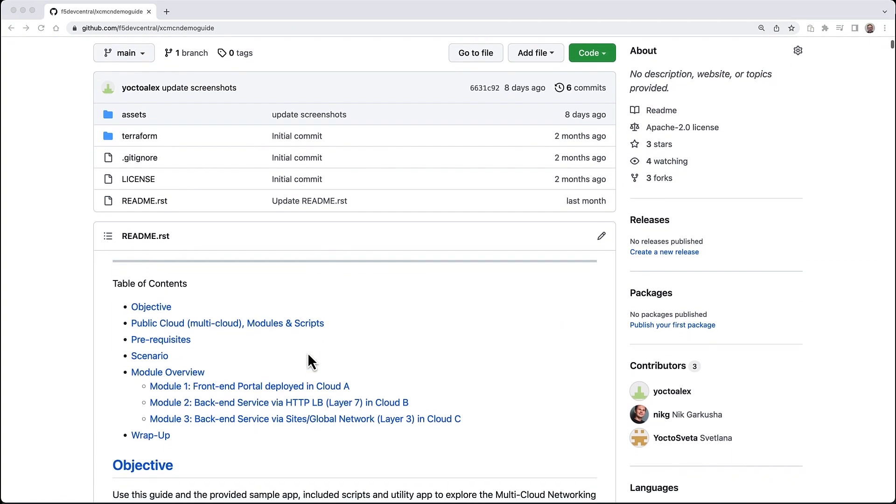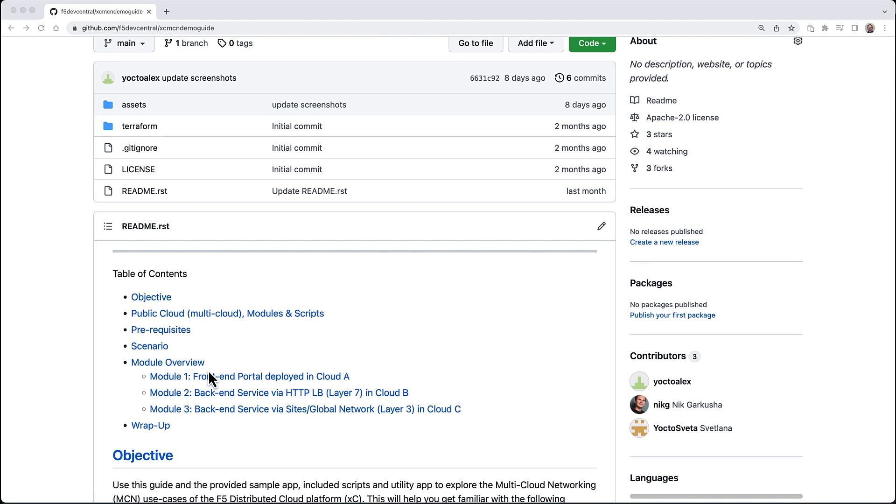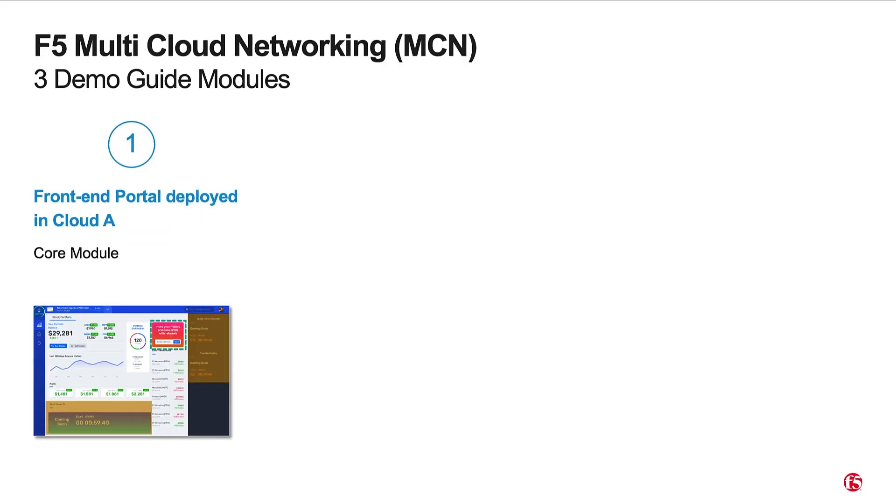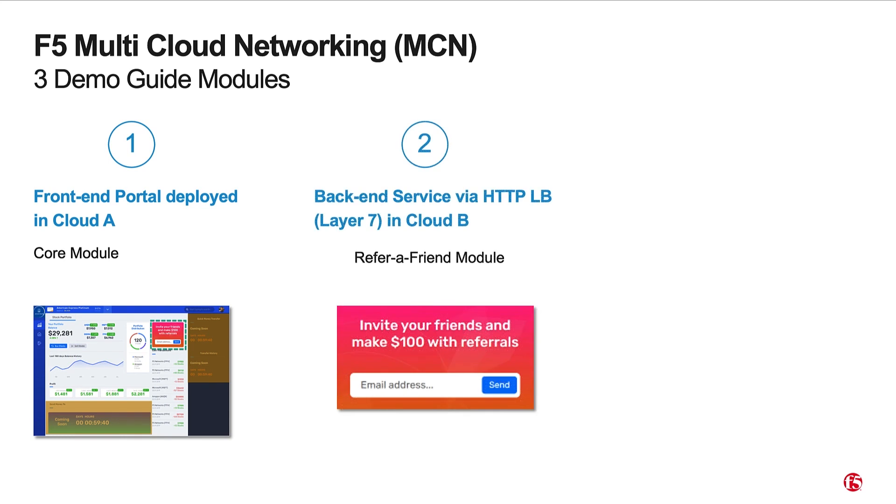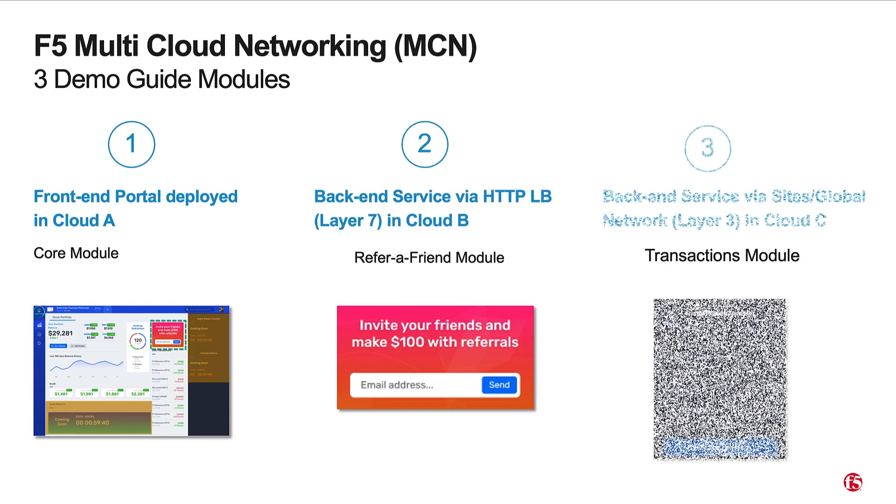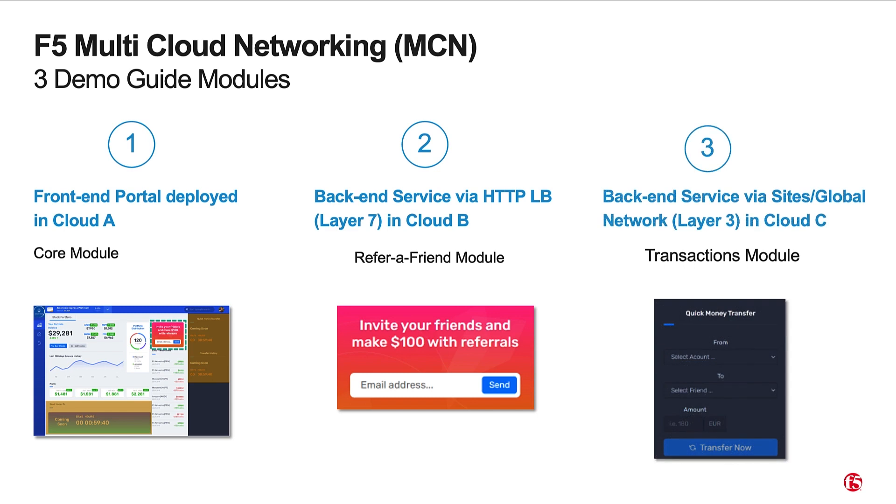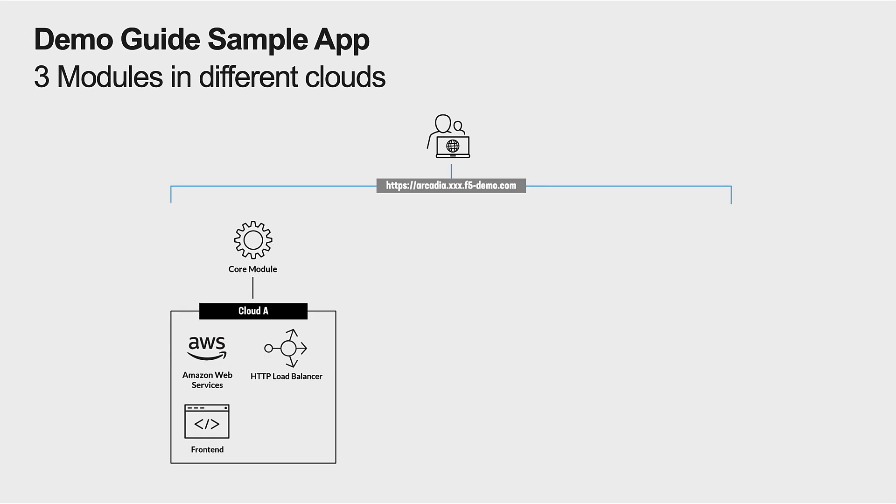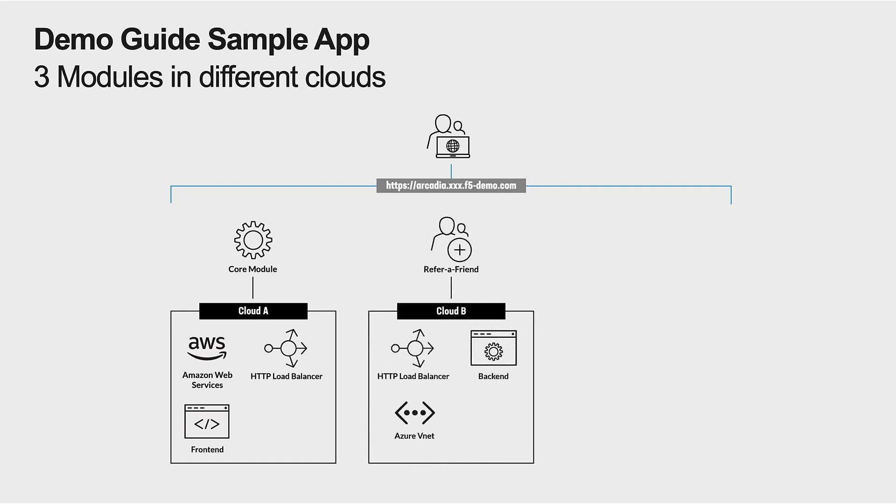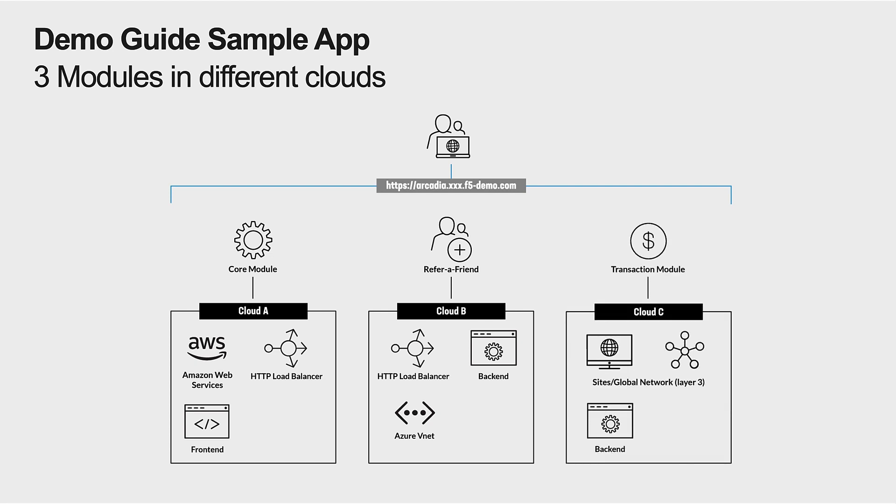In this video series we'll be following the multi-cloud demo guide, divided into three modules and three videos, all based around a single application - Arcadia Finance - with three modules. The guide is divided into three easy-to-follow steps. You have a choice of deploying into three different clouds or the same cloud in different VNets or VPCs. Bottom line: three modules going to three different clouds.